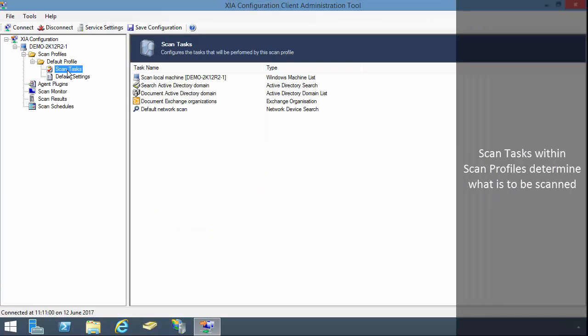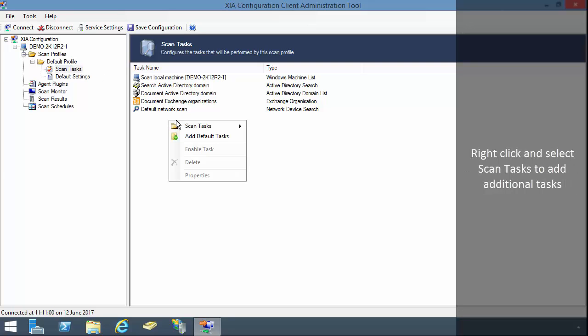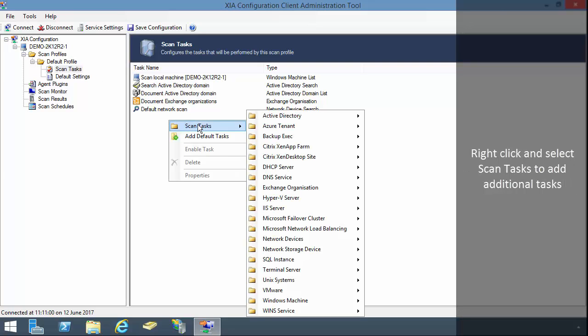Scan tasks within scan profiles determine what is to be scanned. Right click and select scan tasks to add additional tasks.